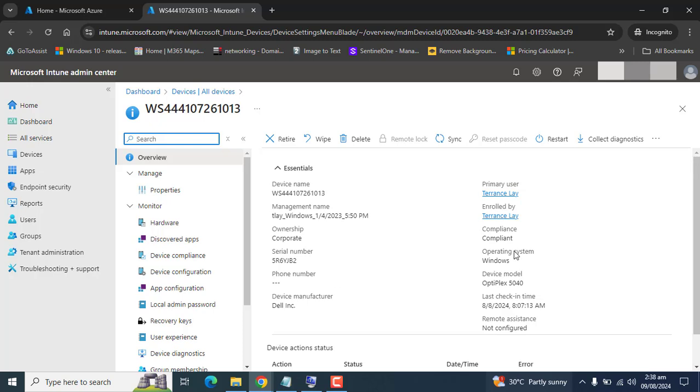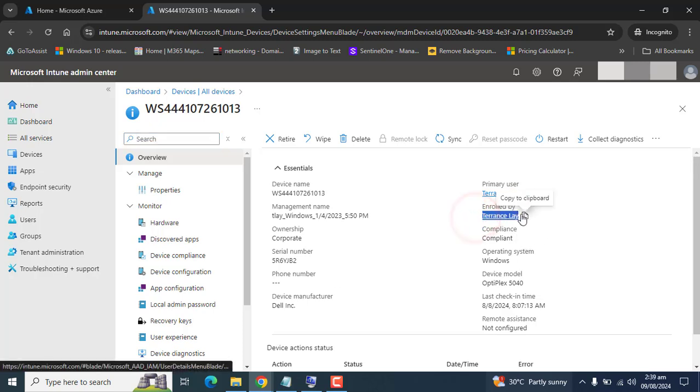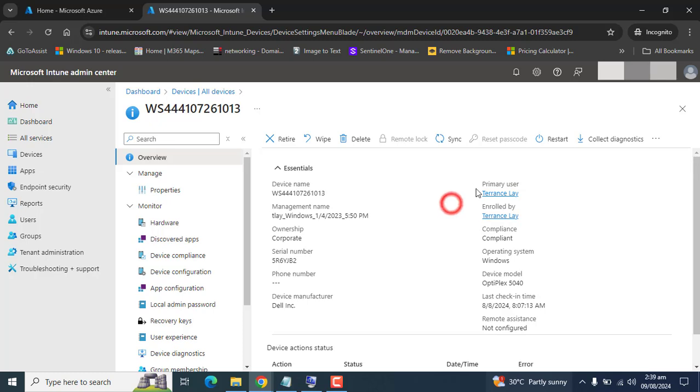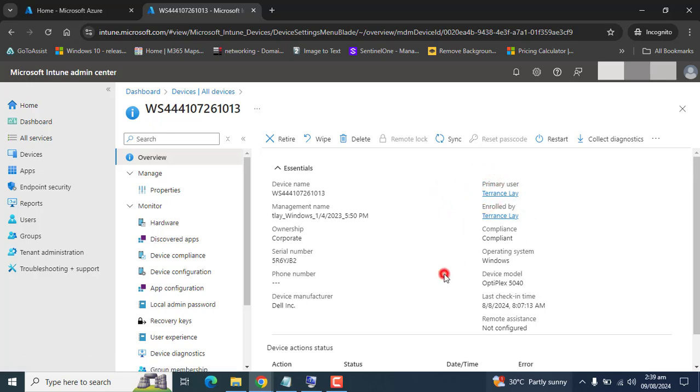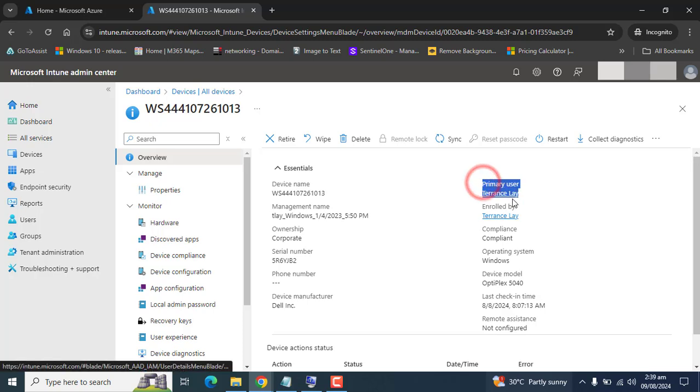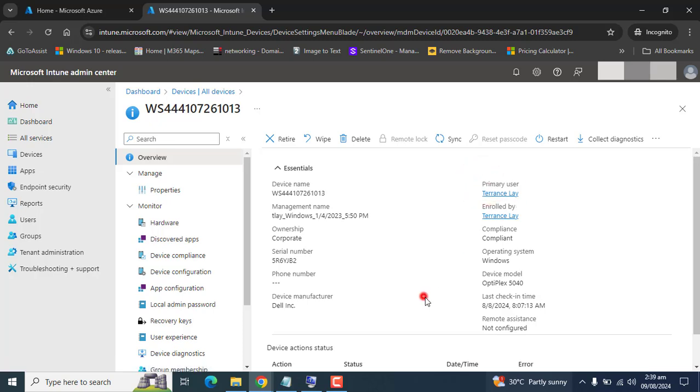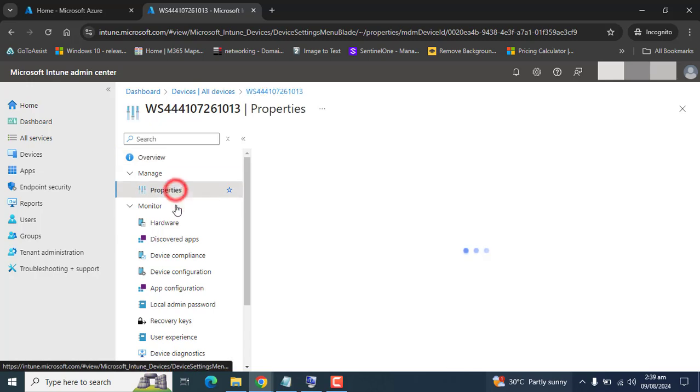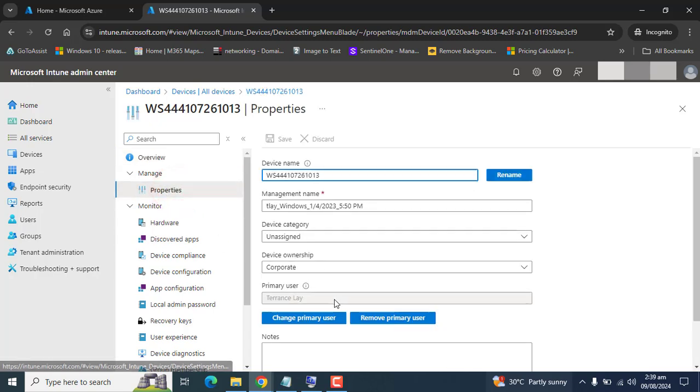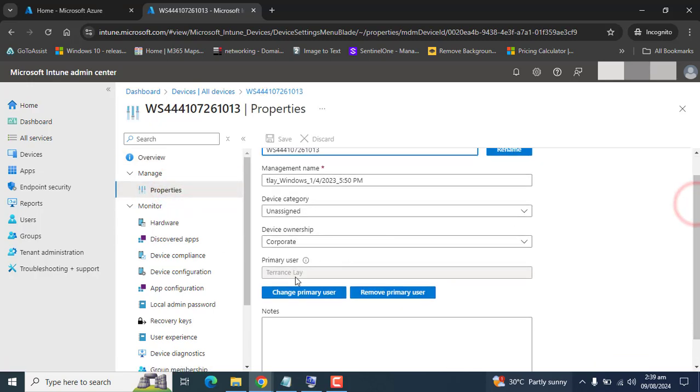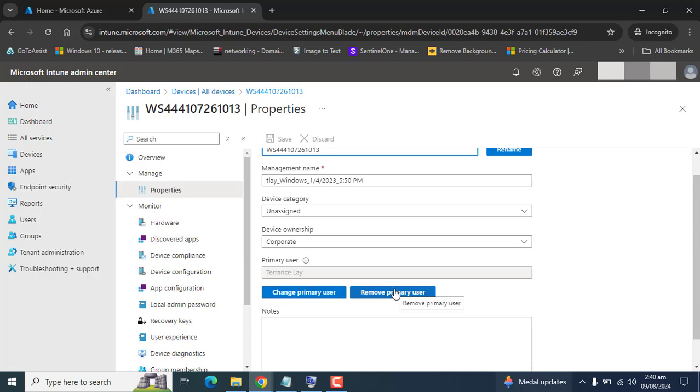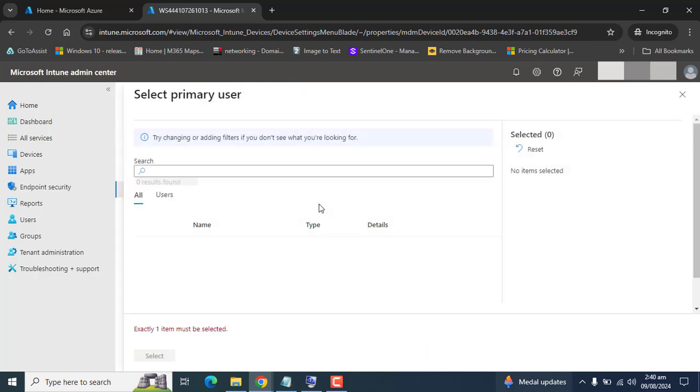You can see this device is enrolled by Terrence Slay and the primary user is Terrence Slay. Let's see how we can change the primary user from Terrence Slay to any other user. Let's go to Properties. Here we have the option of changing the primary user. We have two options: change primary user or remove primary user. Let's go with changing the primary user.